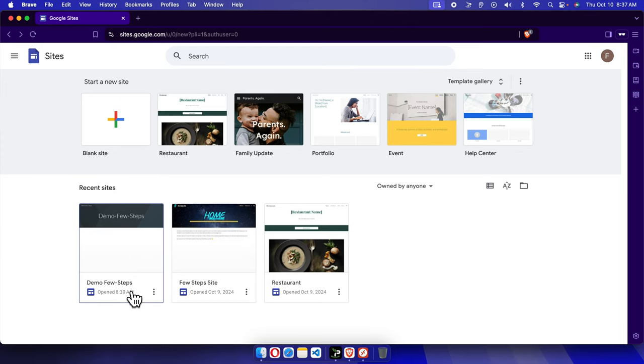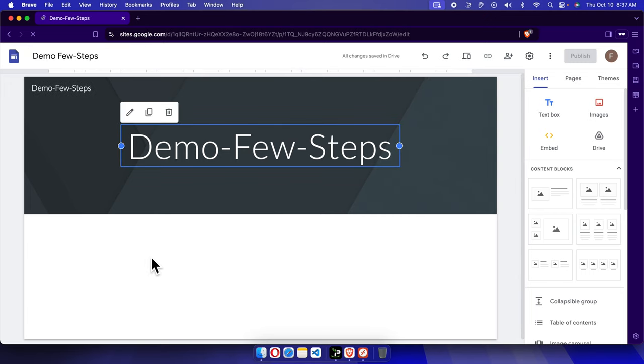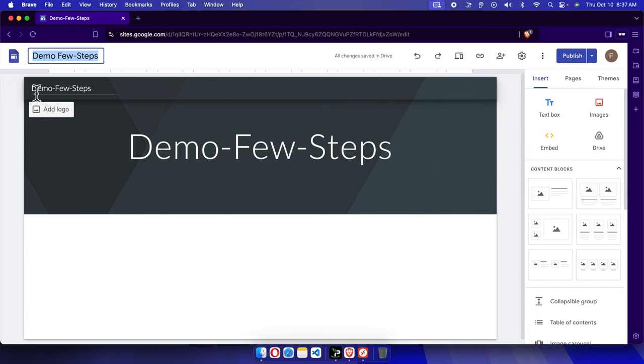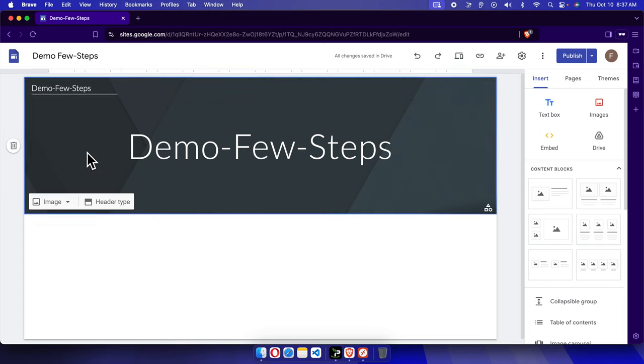And if you want to check whether this is renamed properly or not, you can click here and then you will see both the name here. And here it is changed. So in this way we can easily rename our site. Thank you guys for watching the video.